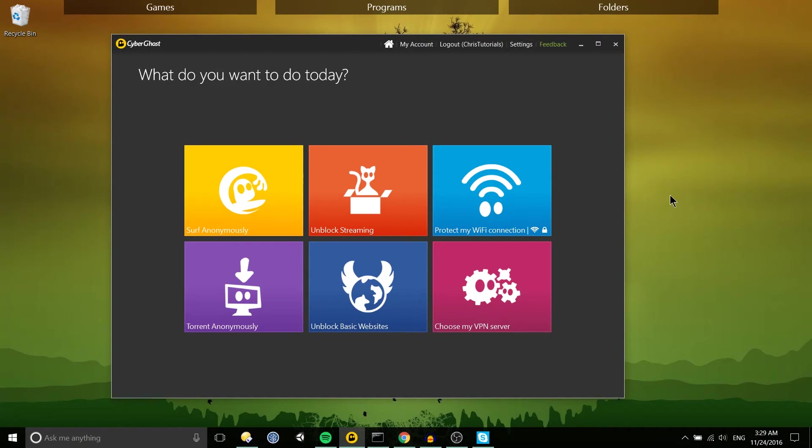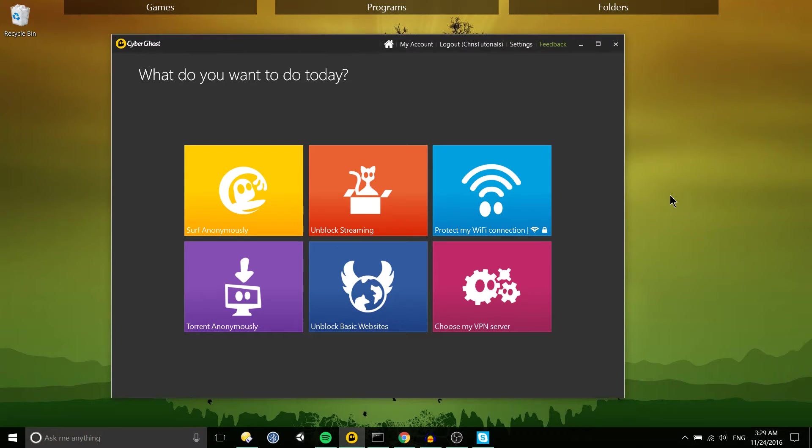Hello everybody, Chris here and in this video I wanted to talk a little bit about the features in CyberGhost VPN premium version.